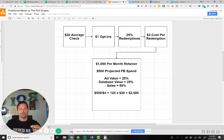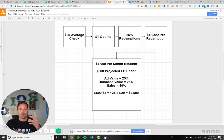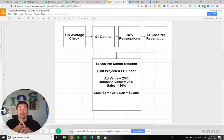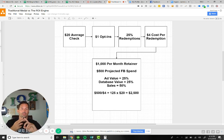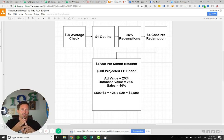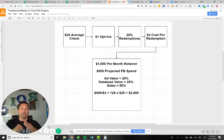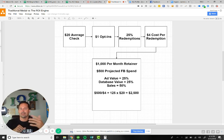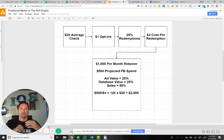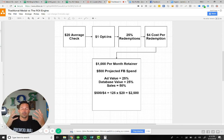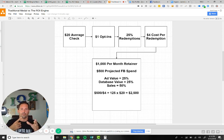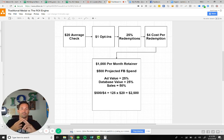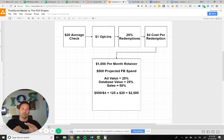It all comes down to understanding a couple metrics. Number one, what your average check is. Number two, how much it's going to cost you to get an opt-in. And the third part, the most important, what percentage of your opt-ins will walk in and do business with you. You've got to understand your average spend or profit, your average cost per opt-in, and your redemption percentages.